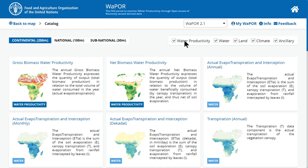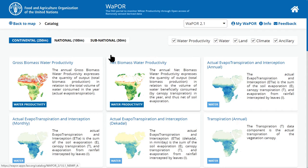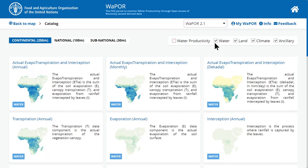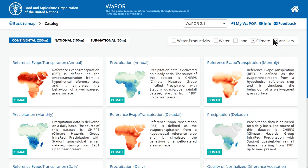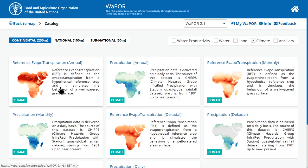You can also filter by theme, like water productivity, water, land, or climate. For example, if I filter the data layer by the climate theme, I will find reference evapotranspiration and precipitation data layers.